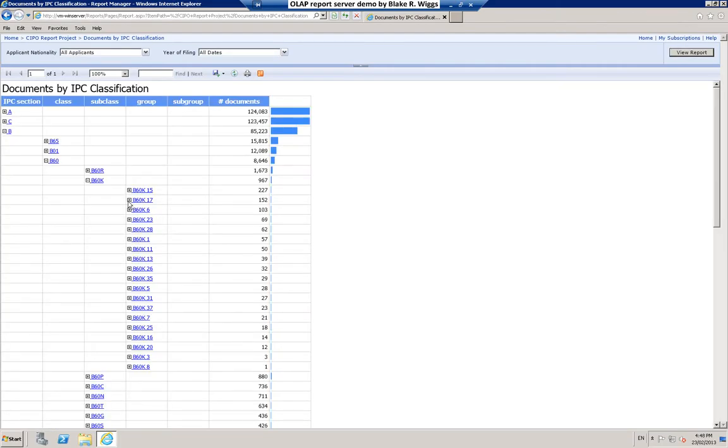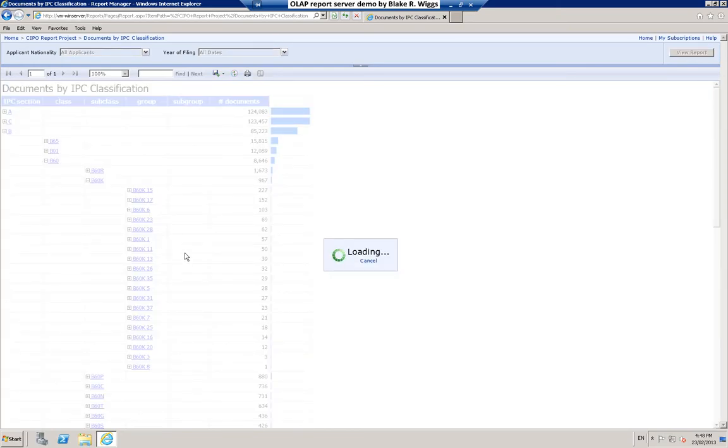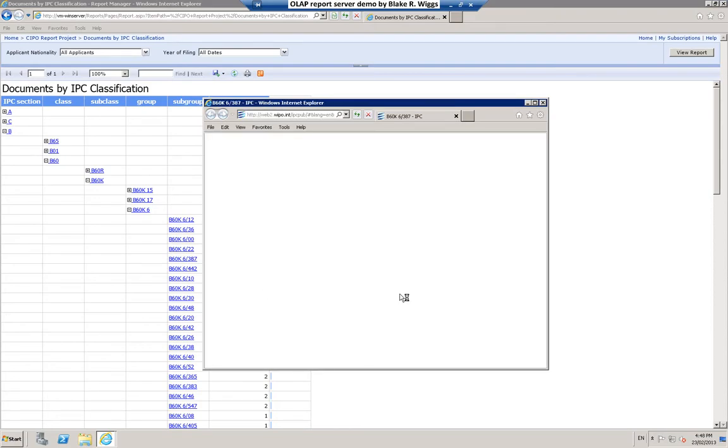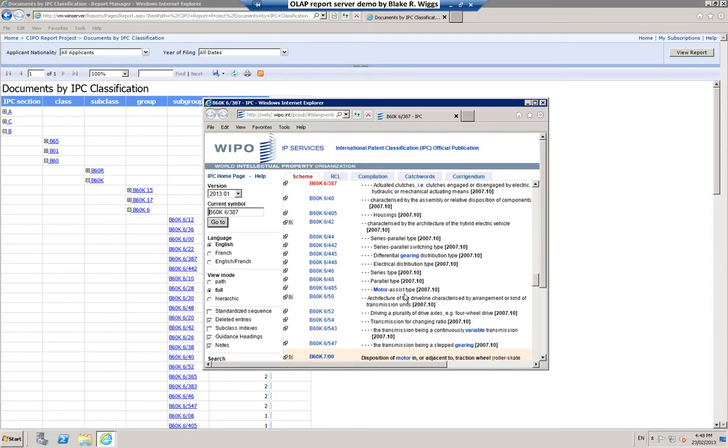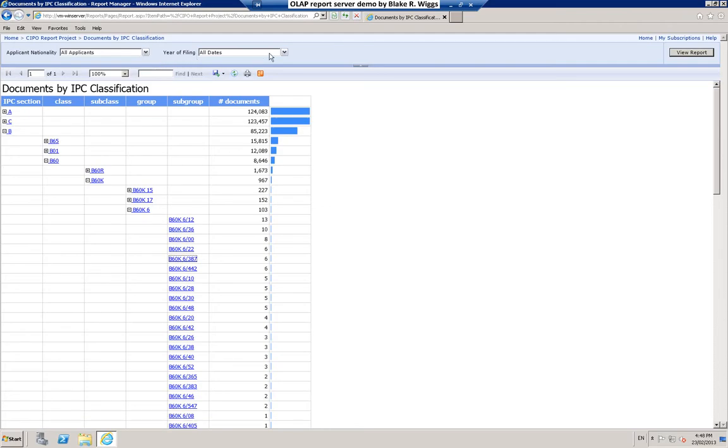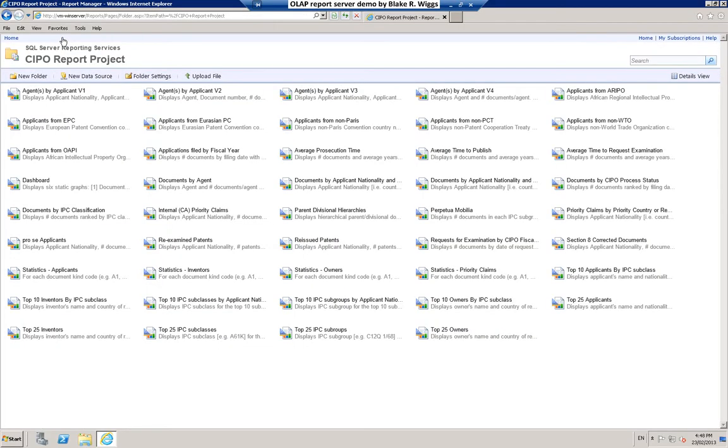I'll go right down to the subgroup level just so you can get an idea. And I'm just picking random examples here. And again, at each level as I drill down, I can, if I wish, click and hop over to WIPO's IPC database in order to see just what those classifications might be. Again, you can restrict or filter the report results if you wish by choosing applicant nationality or year of filing. These are just the parameters that I have chosen to include in this particular report. There are many other parameters that one might choose in a particular situation.